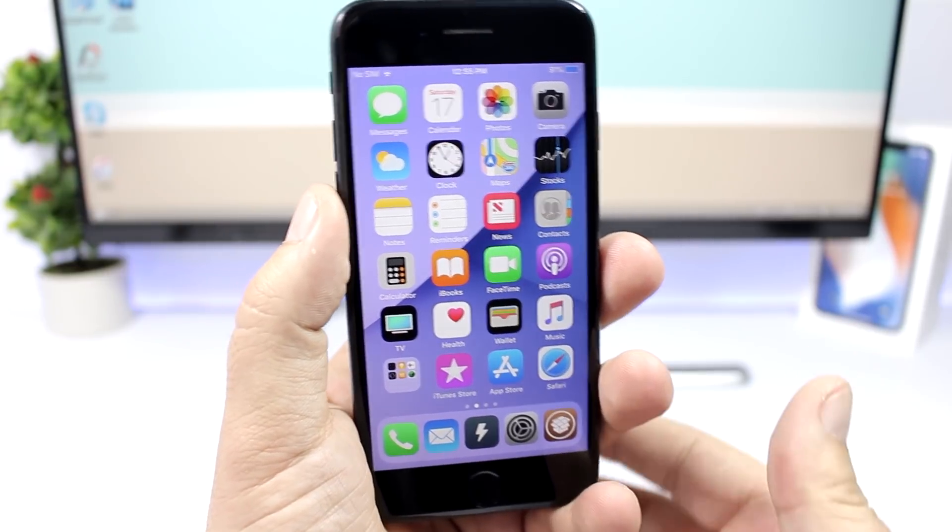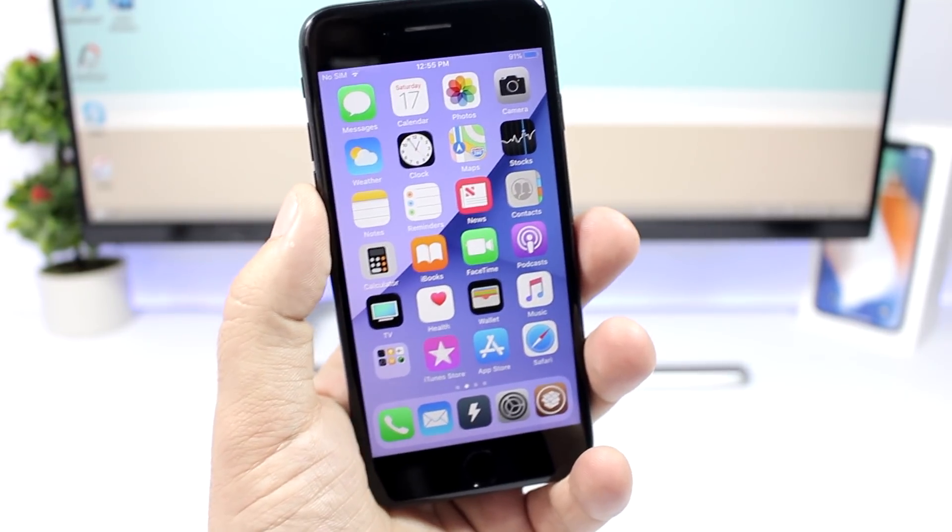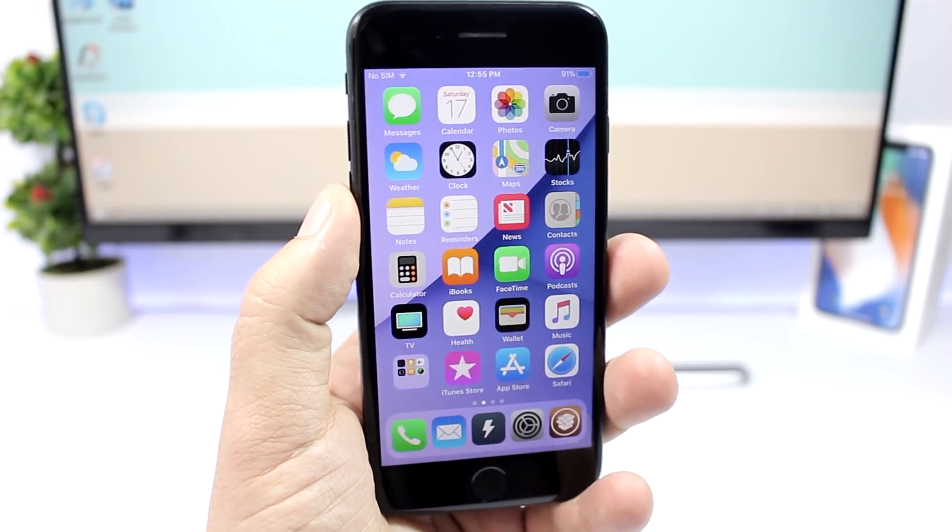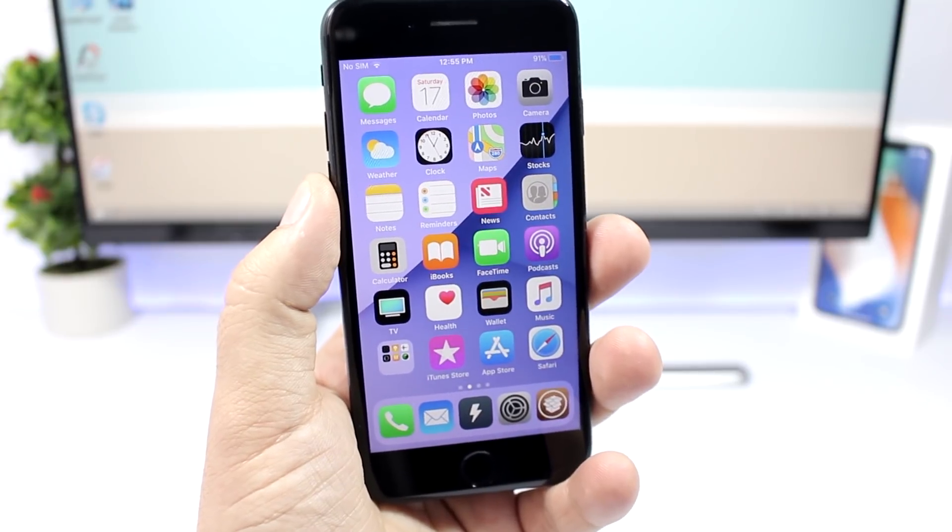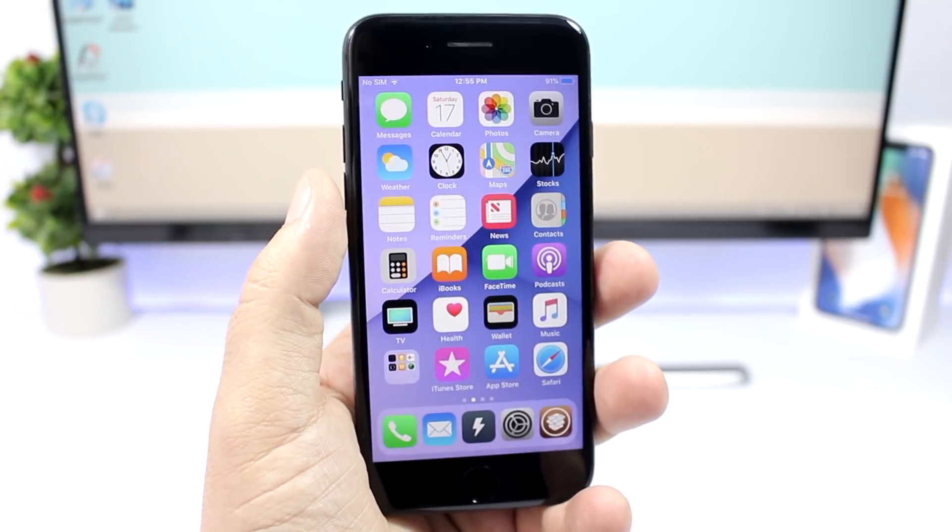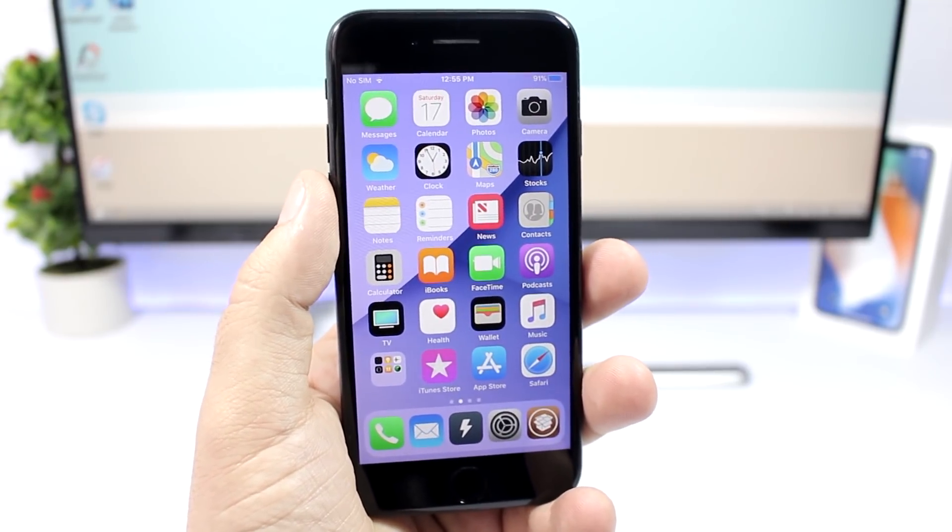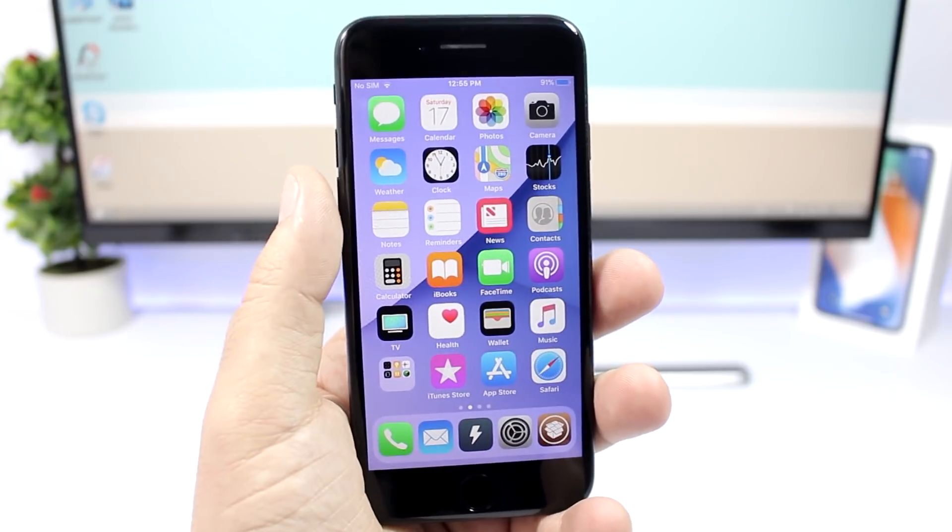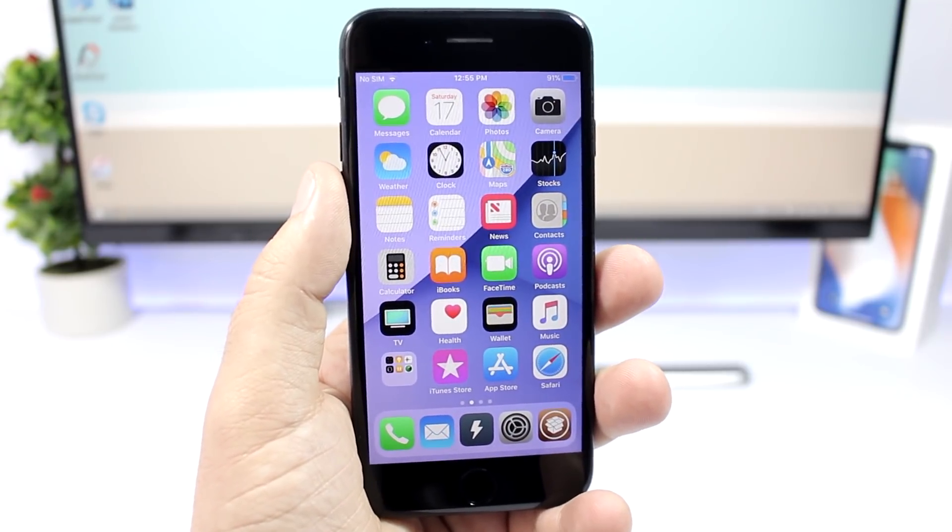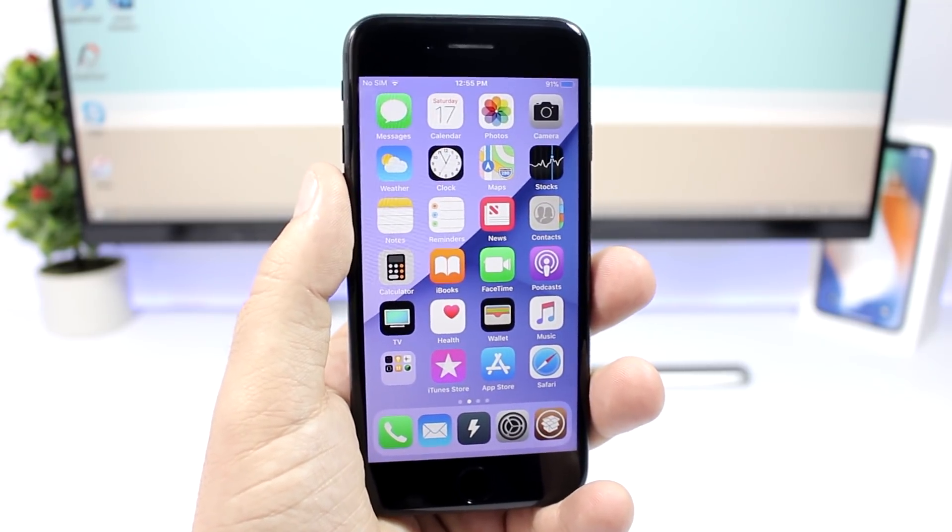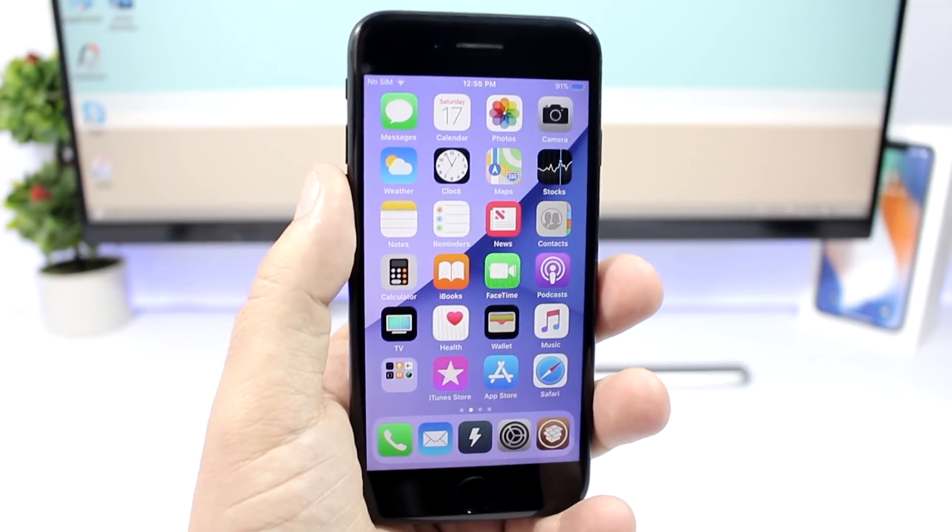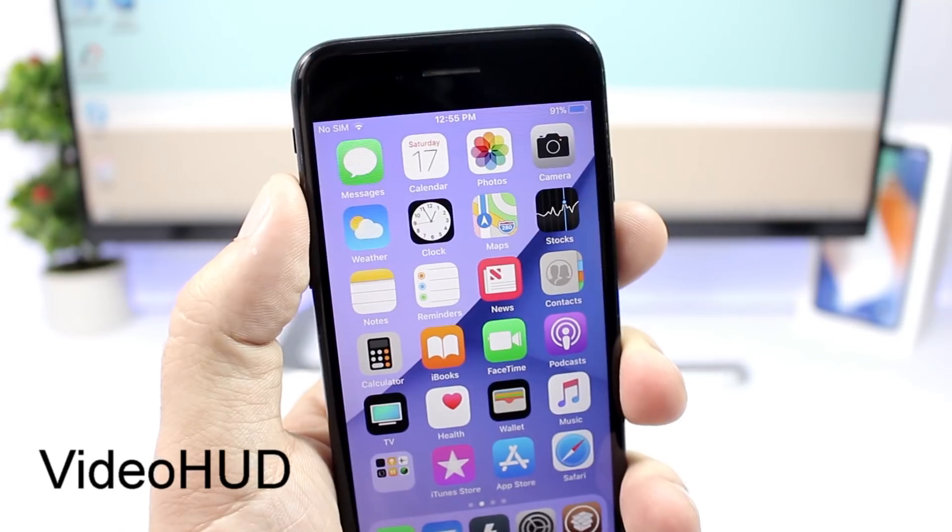Hey what's going on everyone, this is AriVuze back with another video and today I will show you guys the best jailbreak tweaks of the week. These are new tweaks that have been released during the second week of March 2018 and of course all of them are compatible and work on iOS 11.